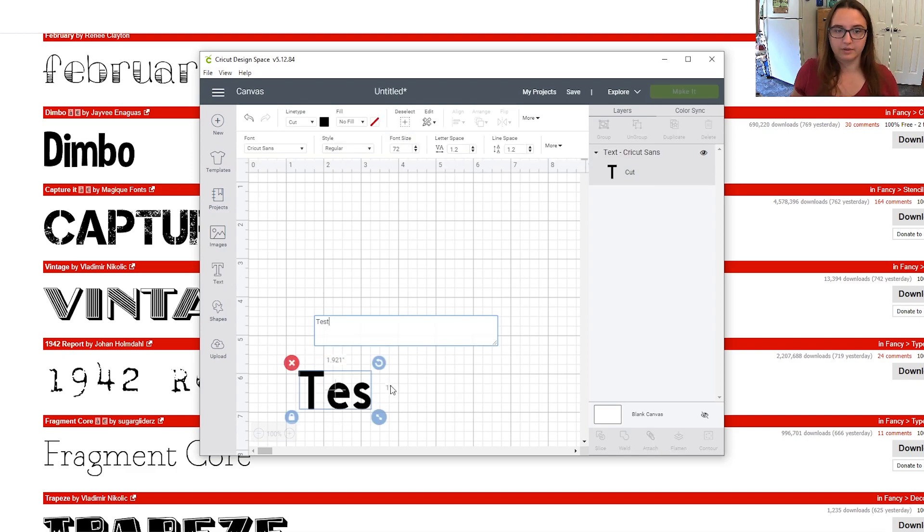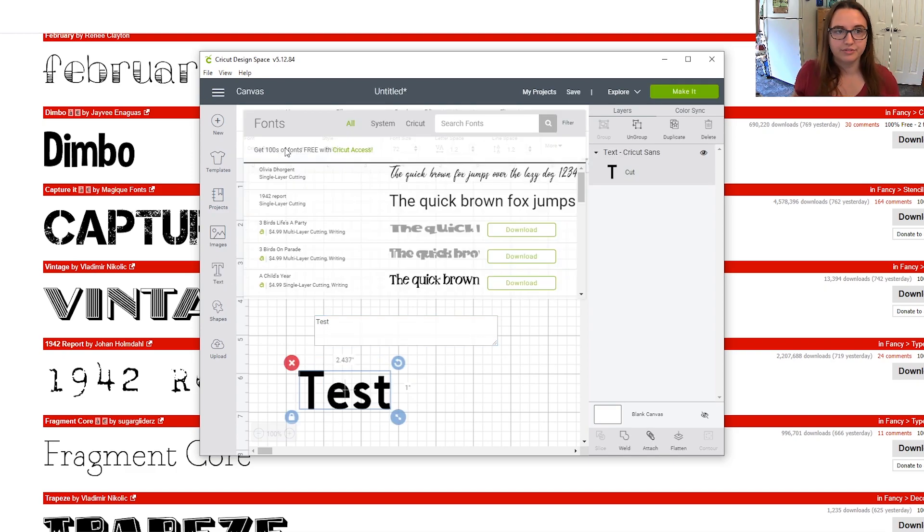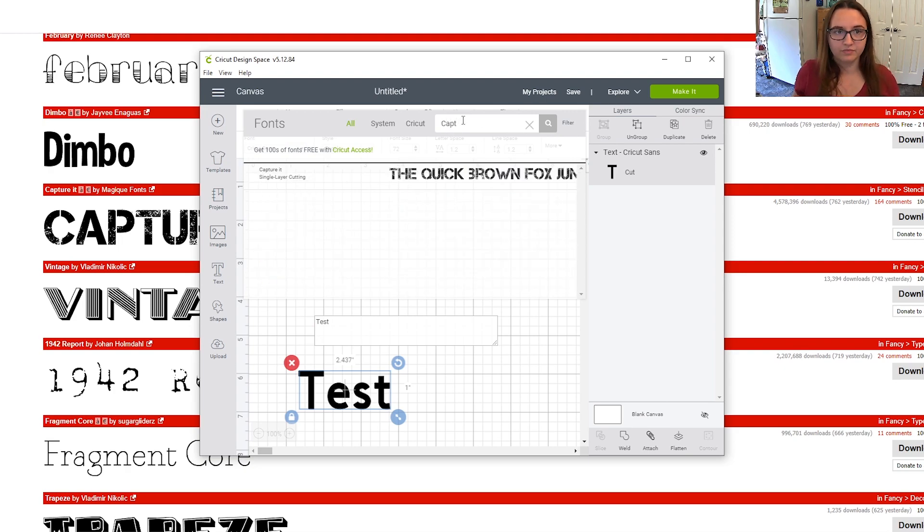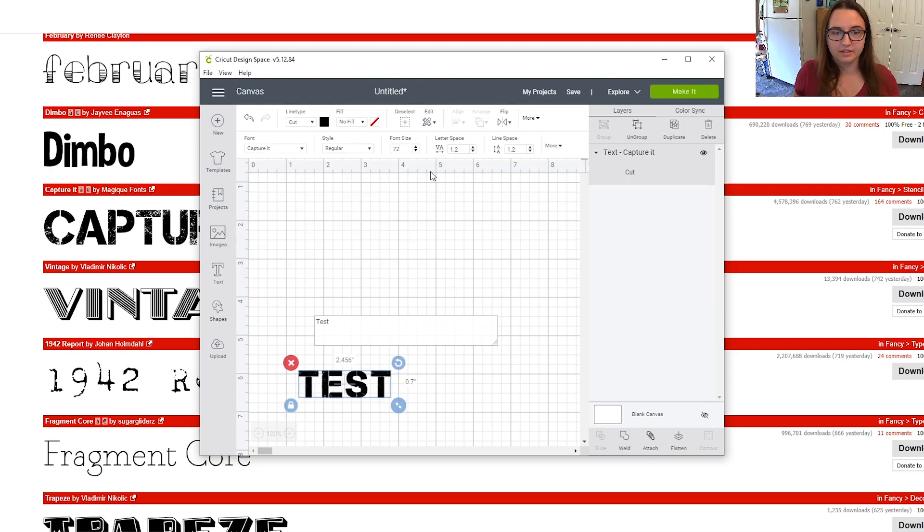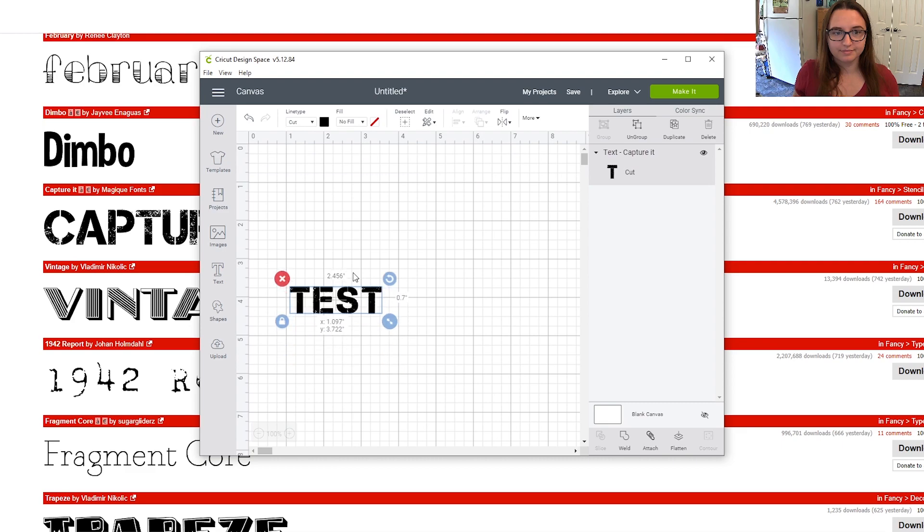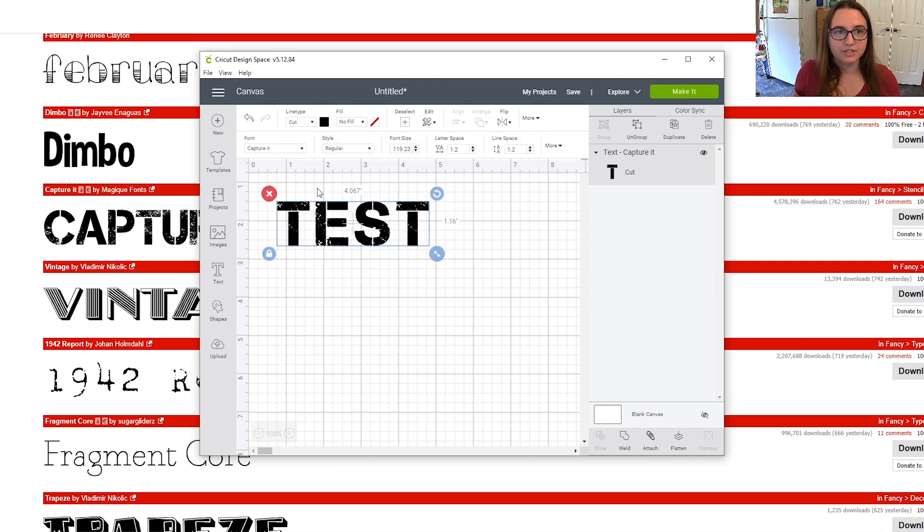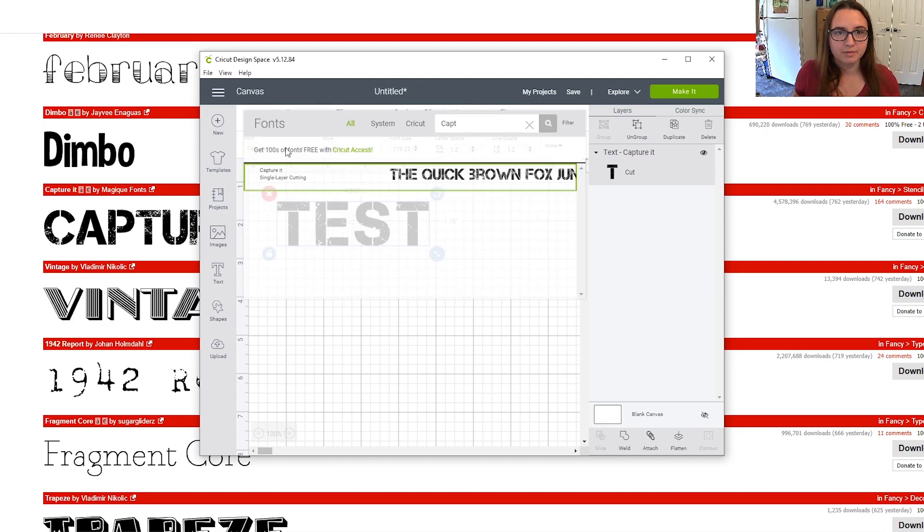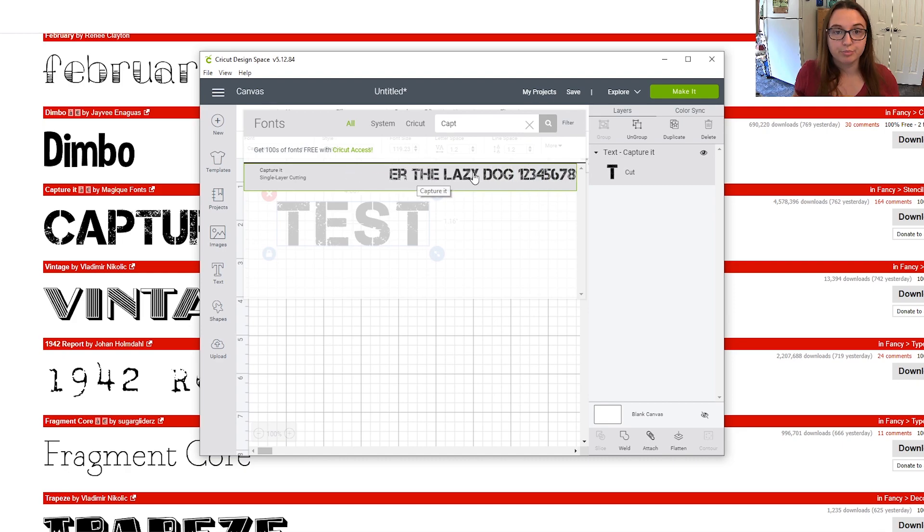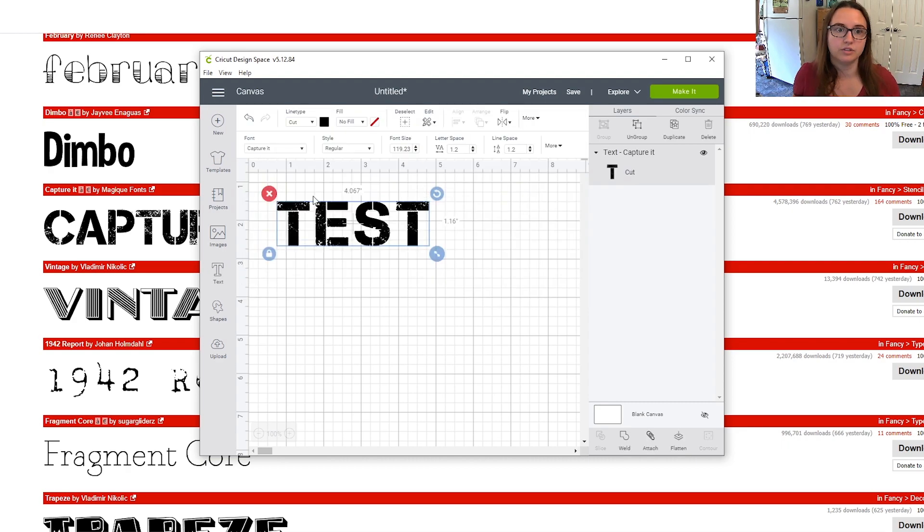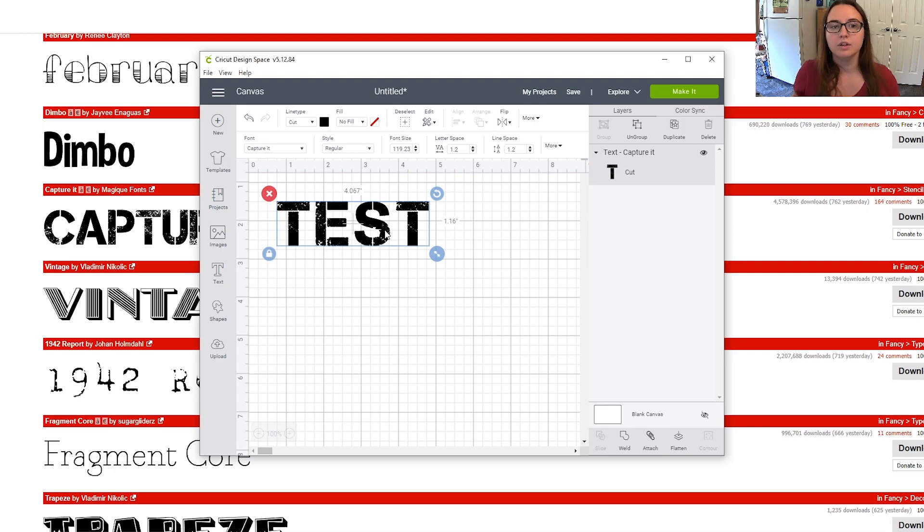So we can do our test font again, go up to fonts, search, type in the name and you can see it's right there. Another thing to note is sometimes when you go in to find your new font the preview will look like it's in Times New Roman. That's fine. Click it anyway and it'll still be correct here even if the preview is wrong.